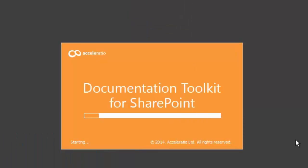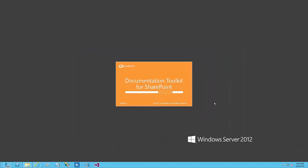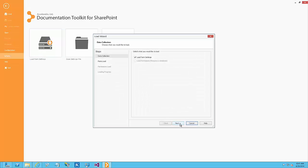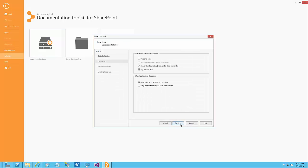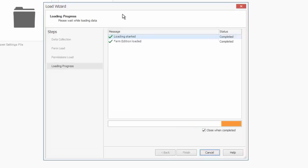So now let's see how we can use this specific documentation toolkit for SharePoint. We are going to load farm settings, and this will query all the settings in our current SharePoint farm.